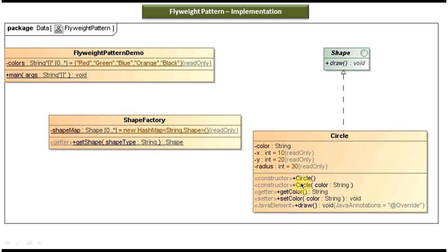If you want to create the circle object without any color, you have to call the Circle constructor without any parameter. And if you want to create a circle object with color, then you have to call the Circle constructor with a color parameter. Here you can see ShapeFactory. It has a shape map, which basically acts as a hash. The key will be the string and the value will be the Shape.